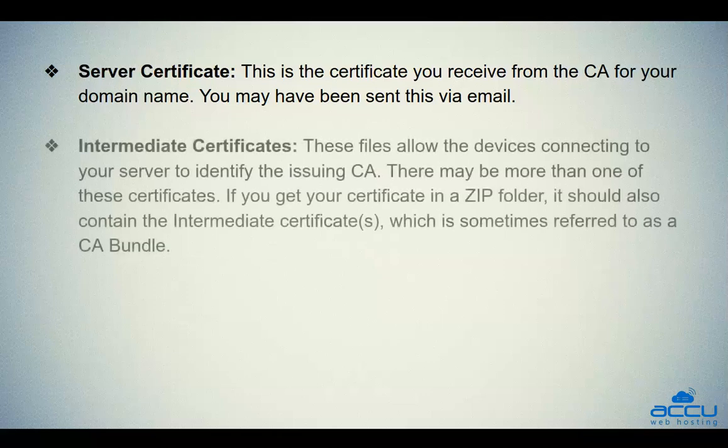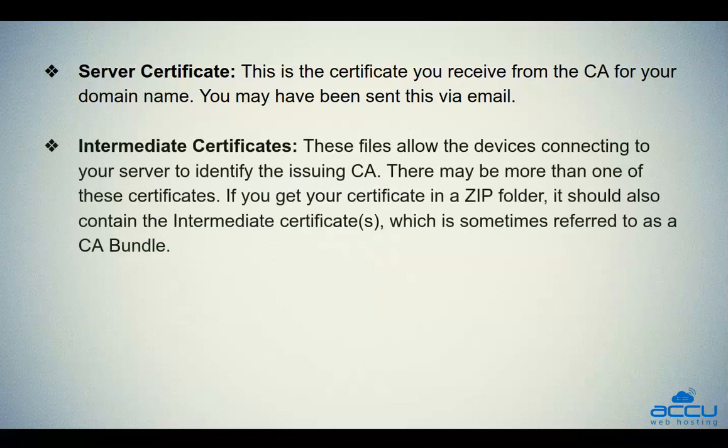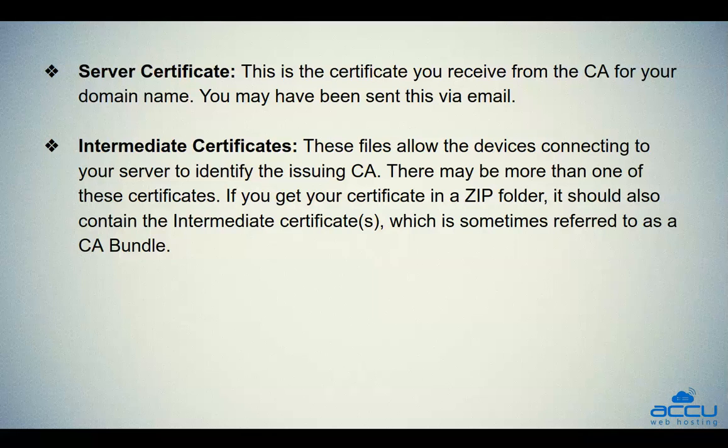The second one is you should have intermediate certificates. These files allow the devices connecting to your server to identify the issuing CA. There may be more than one of these certificates. If you get your certificate in a zip folder, it should also contain the intermediate certificates, which is sometimes referred to as a CA bundle.